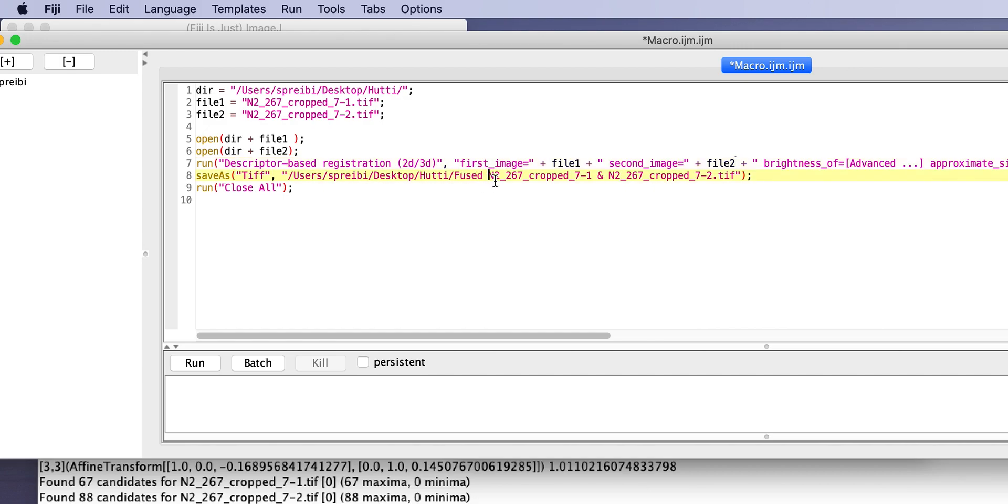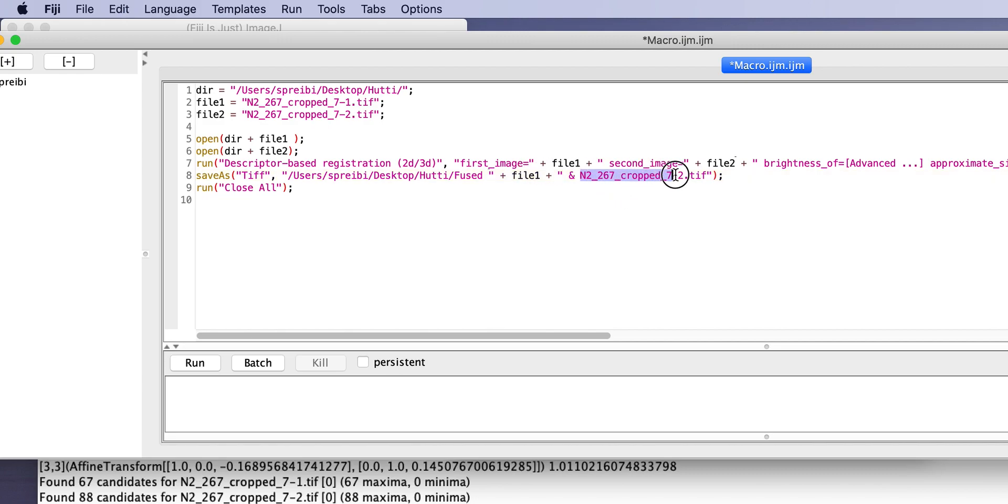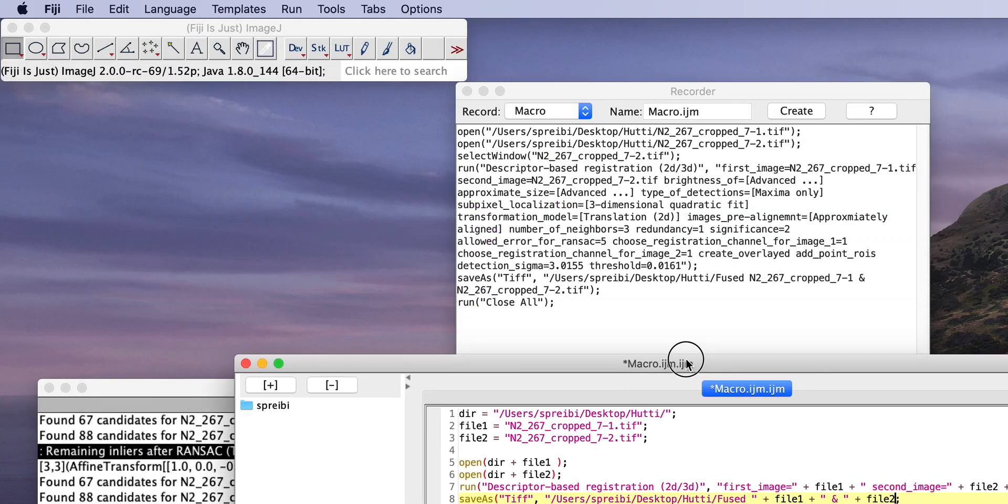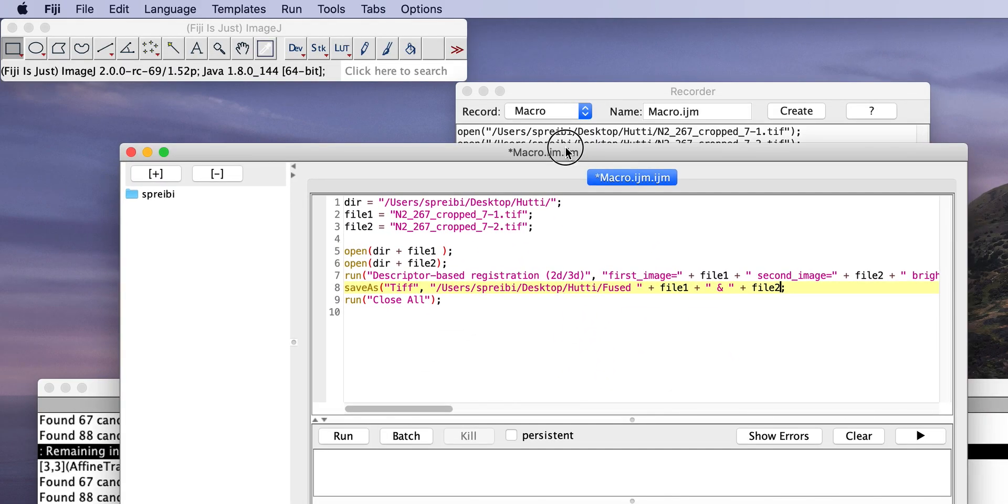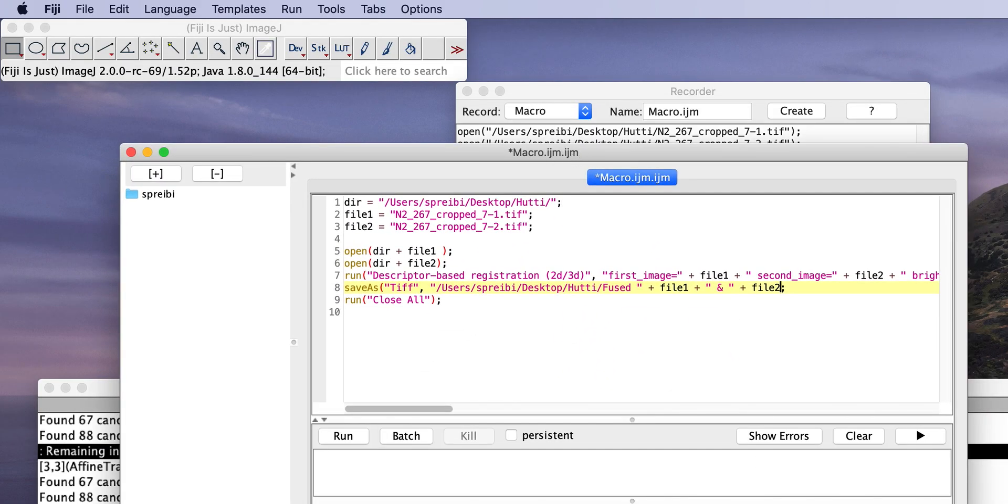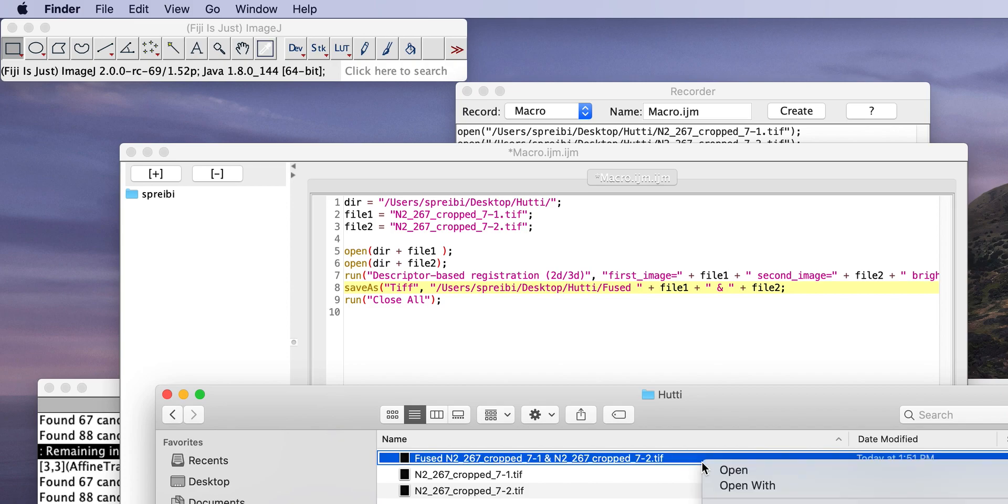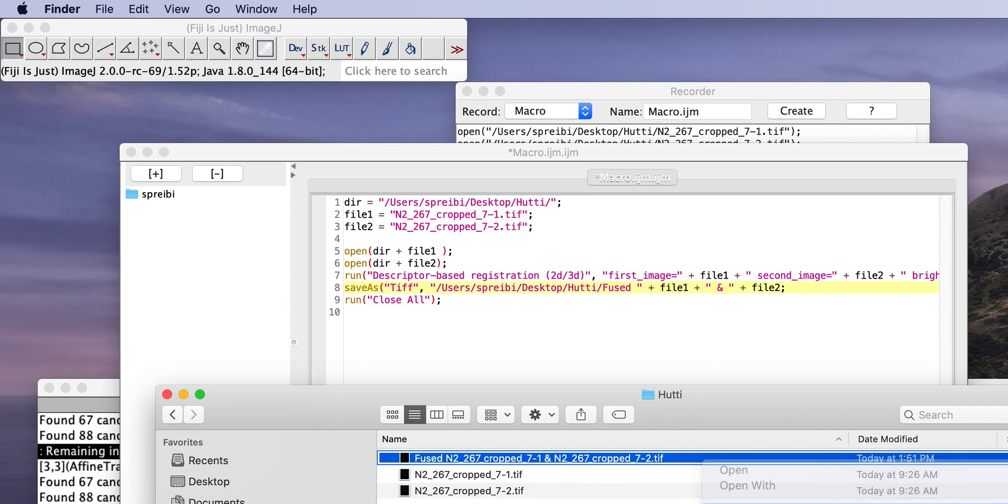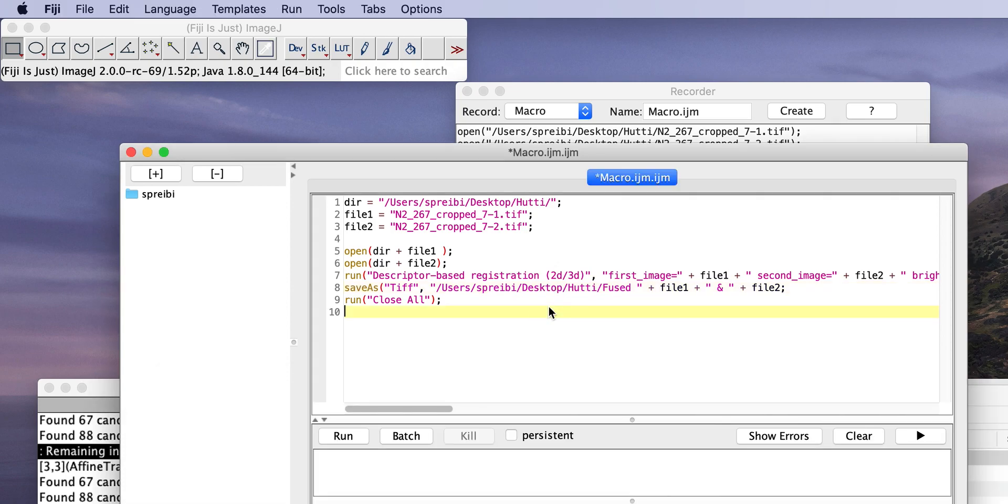So, this is basically the fused. And then, we have file one and we have file two. So, that's it. That should now run automatically. So, let's see if that works. So, we look in the folder. I remove this again. So, we run this. We have a little error.